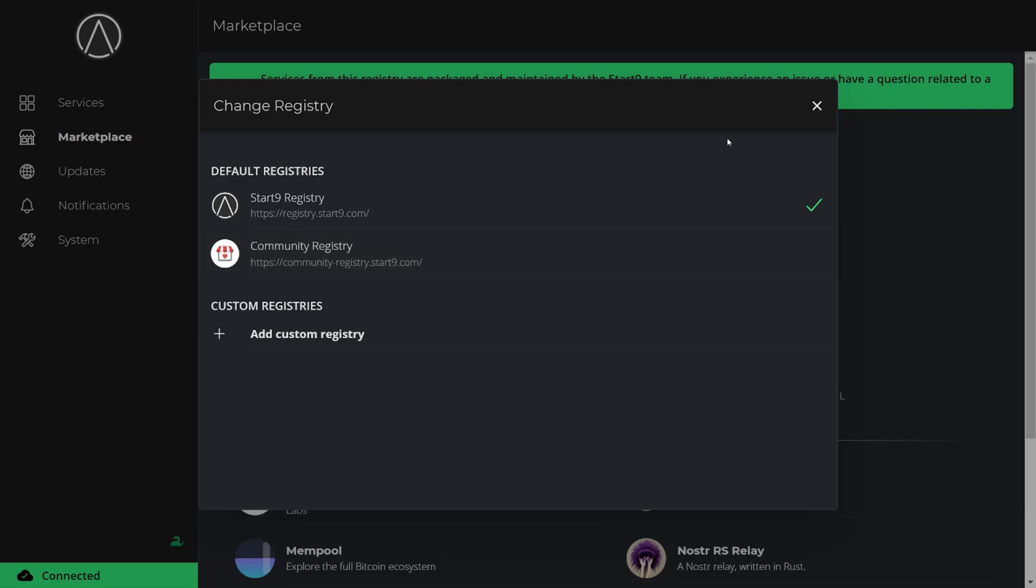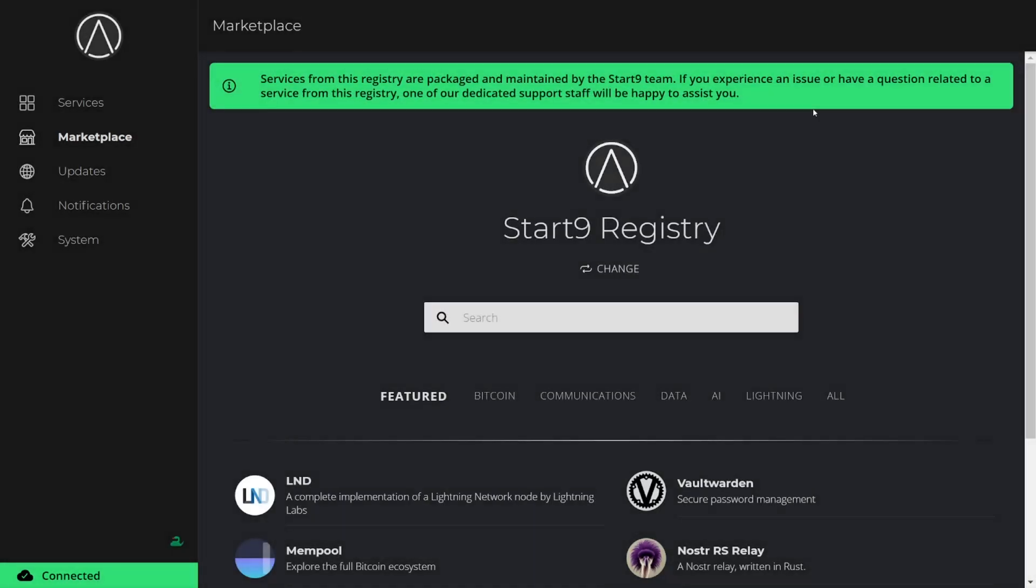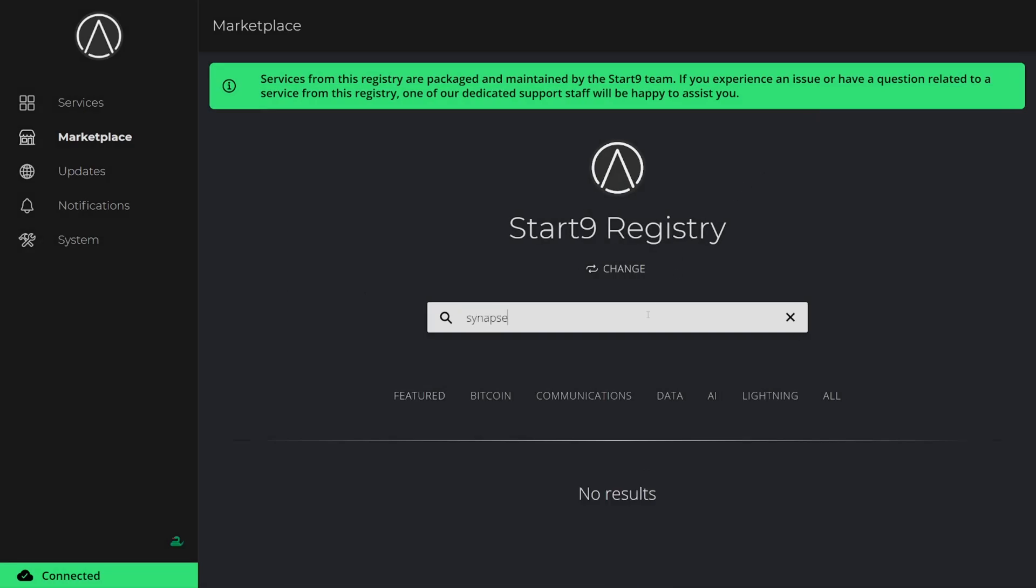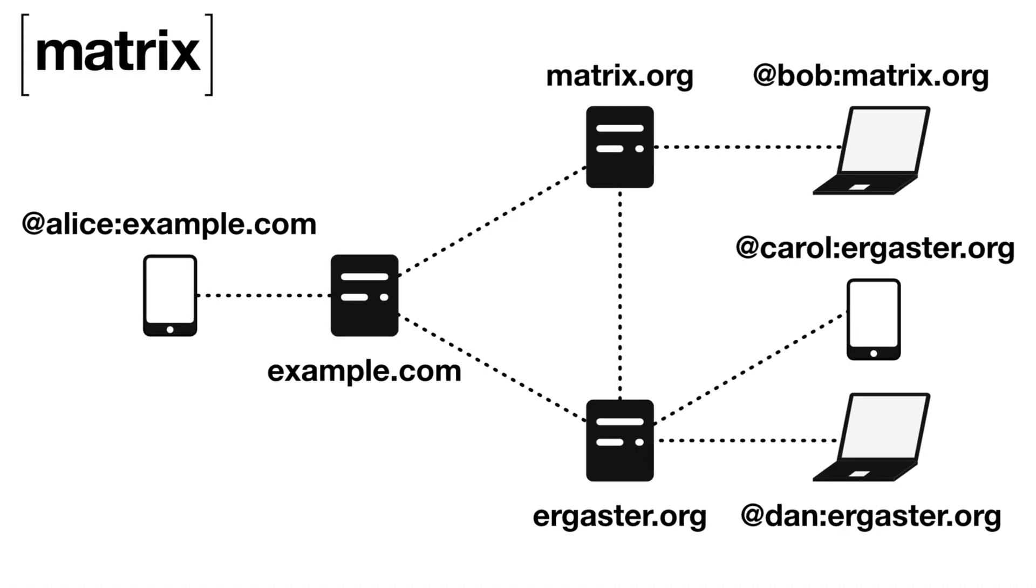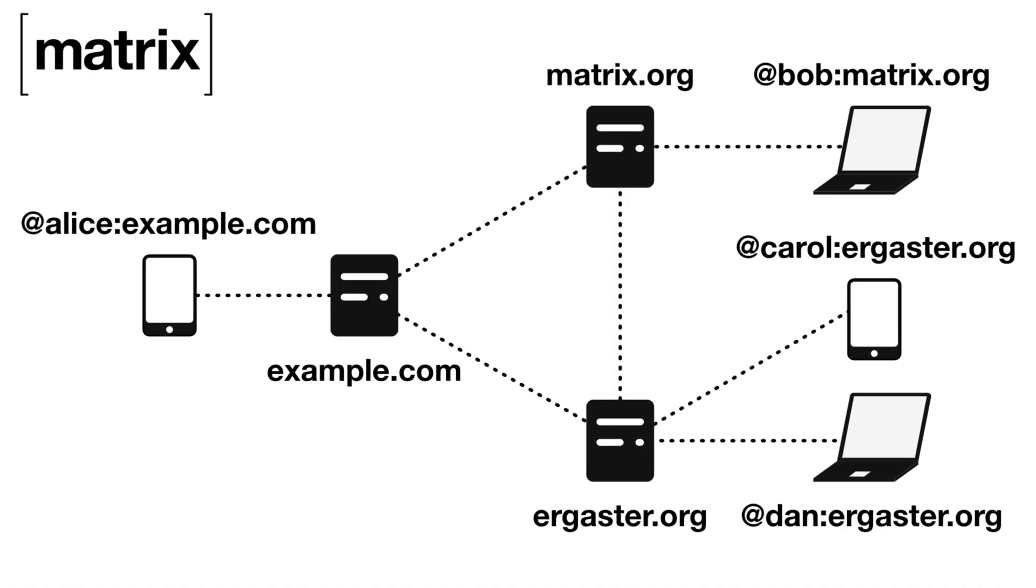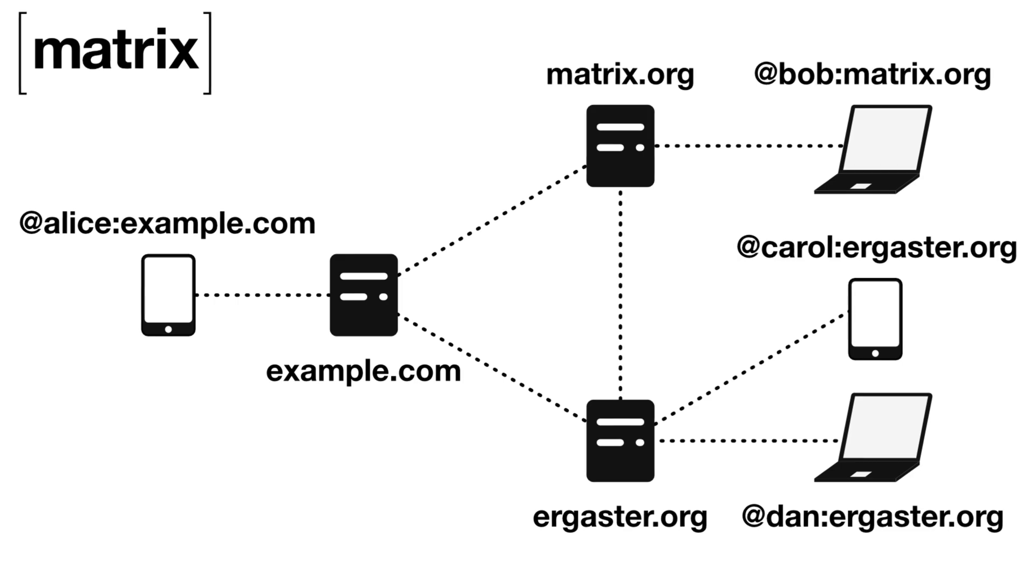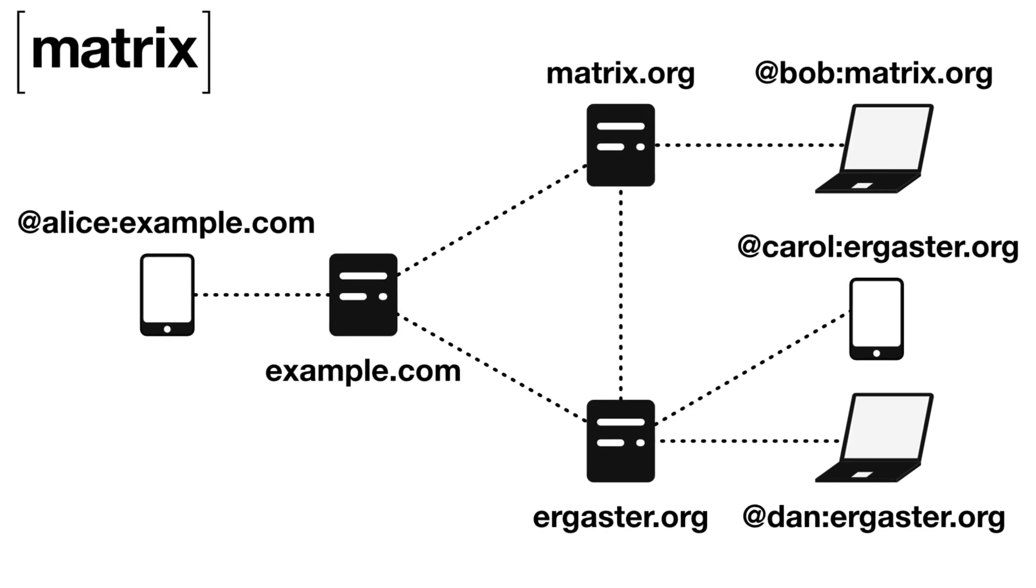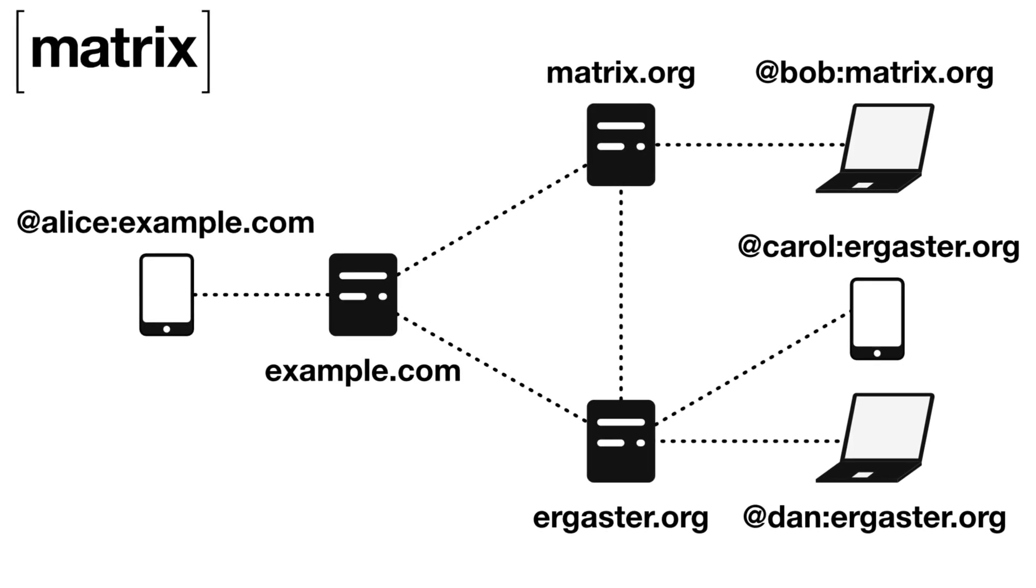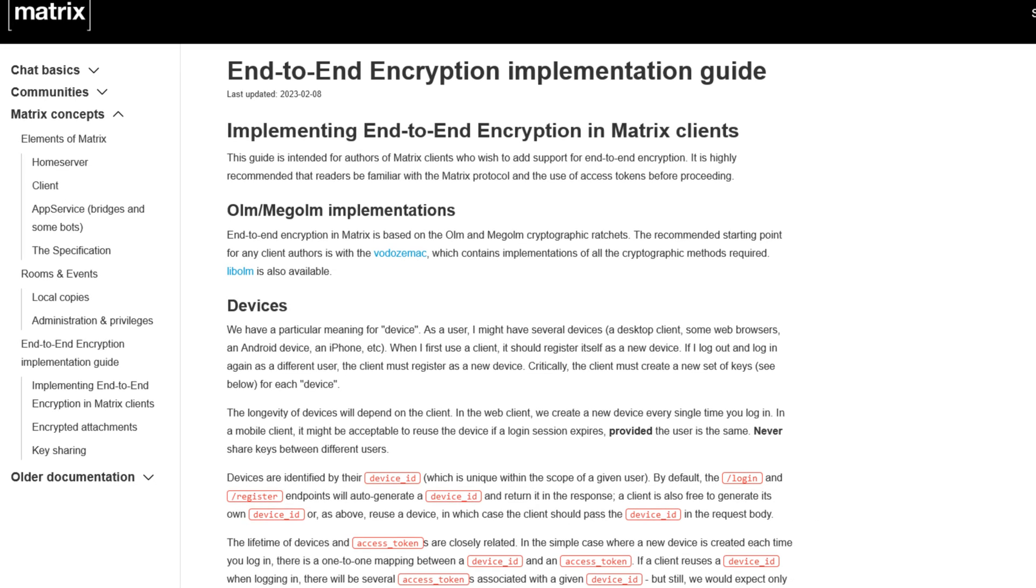Seeing as the powers that be across the world are trying their best to get rid of encrypted messaging, we're going to use StartOS to install Synapse, a Matrix protocol message server. Matrix is a decentralized end-to-end encrypted messaging protocol that will allow us to communicate in a way that would be very difficult for any authority to shut down.